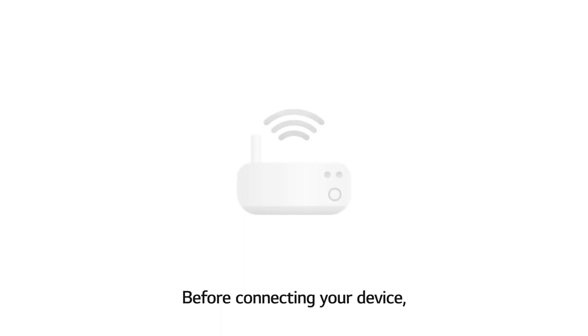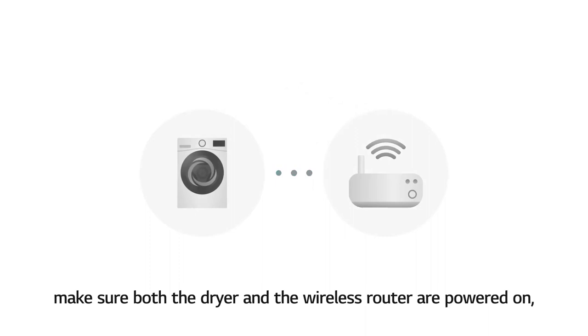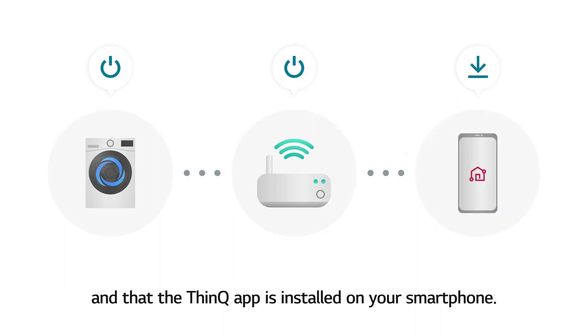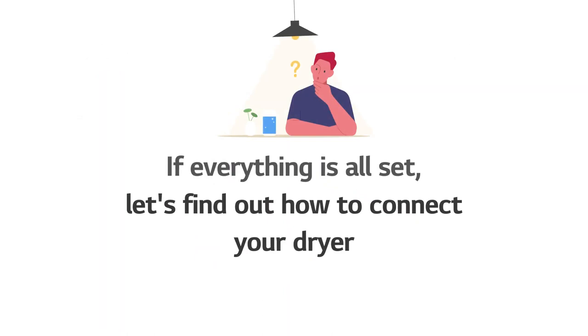Before connecting your device, make sure both the dryer and the wireless router are powered on, and that the ThinQ app is installed on your smartphone. If everything is all set, let's find out how to connect your dryer.